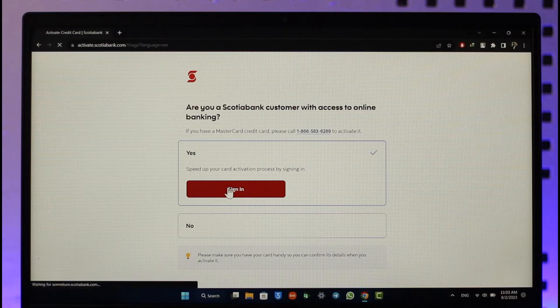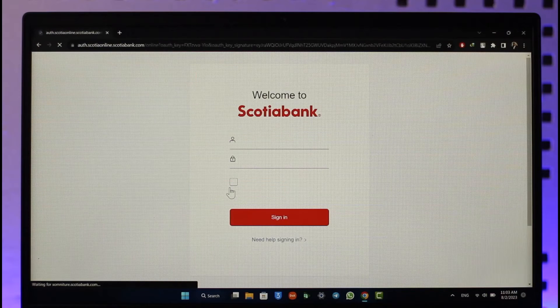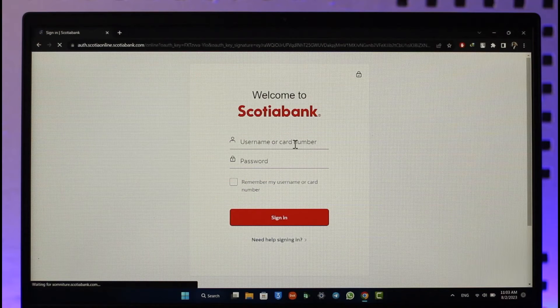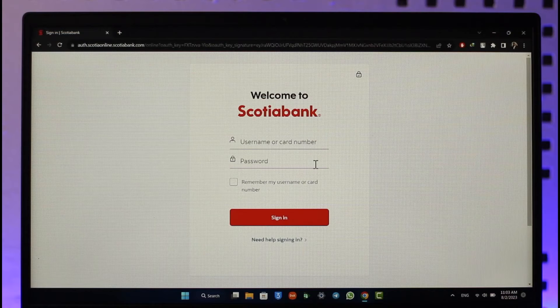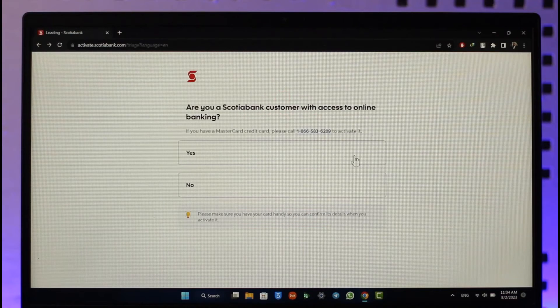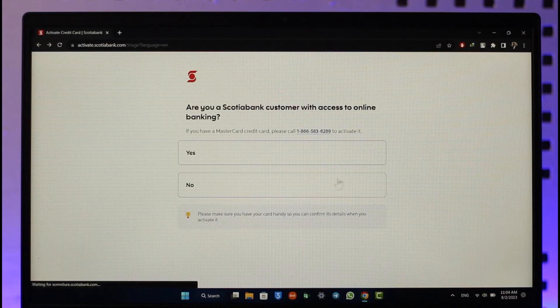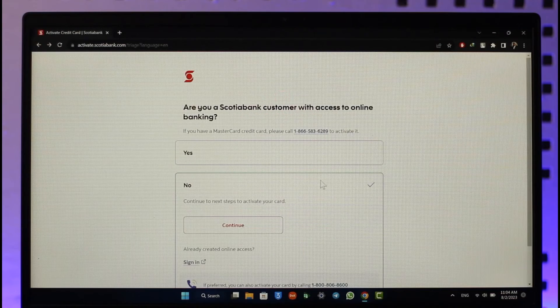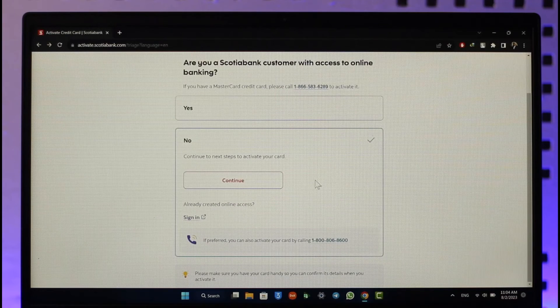Once you click the sign-in option, enter your username or card number and password, then click sign in to continue. If you are a relatively new customer and don't have online banking, you can select 'No,' and you will see the option to continue to next steps to activate your card.